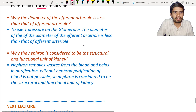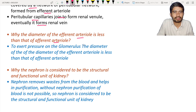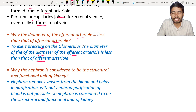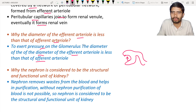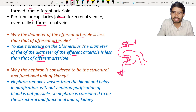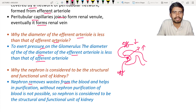Review: Why is the diameter of the efferent arteriole less than that of the afferent arteriole? It is to apply pressure on the glomerulus, so that filtration occurs. Why is the nephron considered the structural and functional unit of the kidney? Because nephrons remove waste materials from the body, help in purification of the blood, and without the nephrons, purification of blood is not possible.